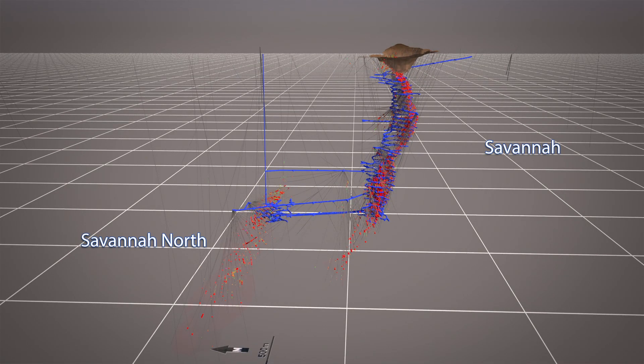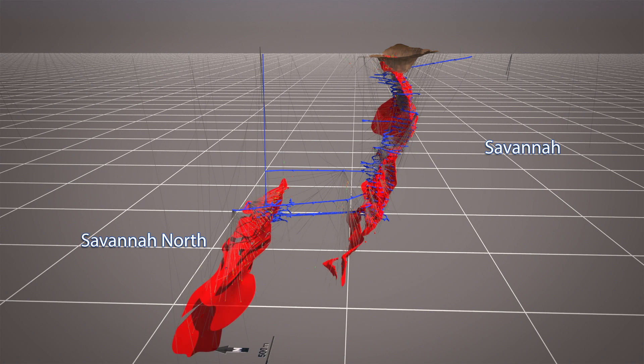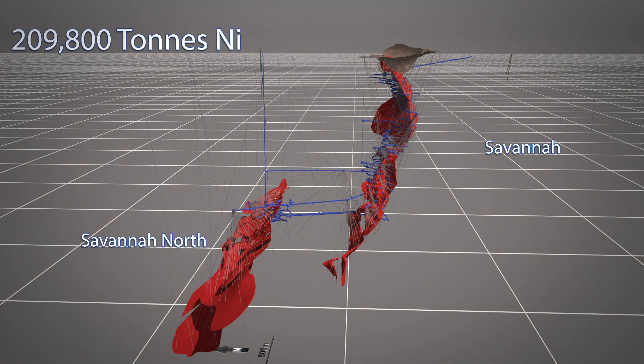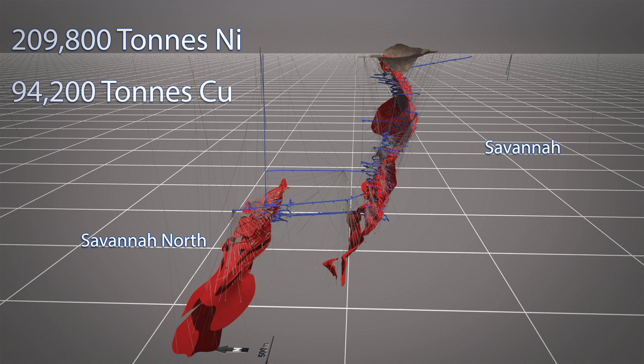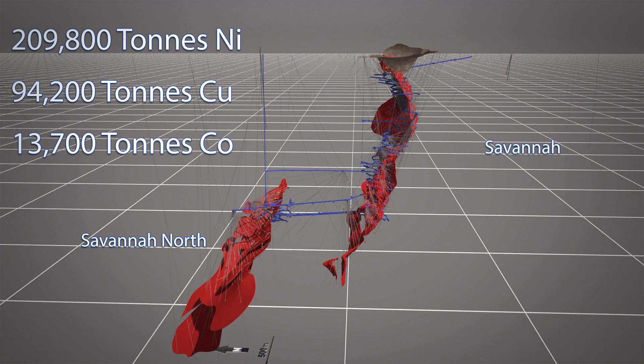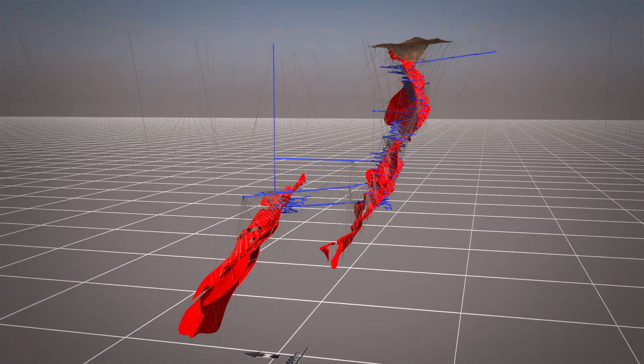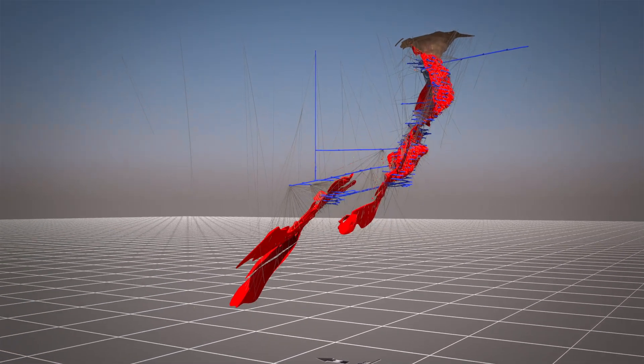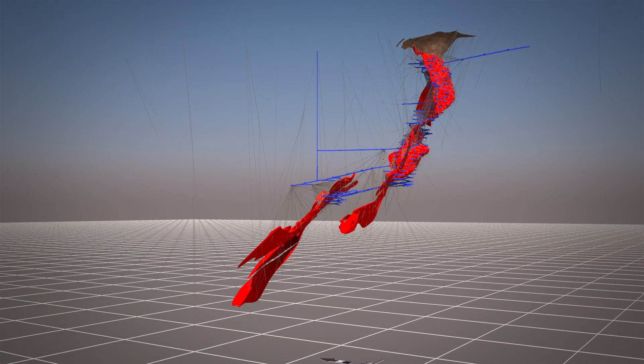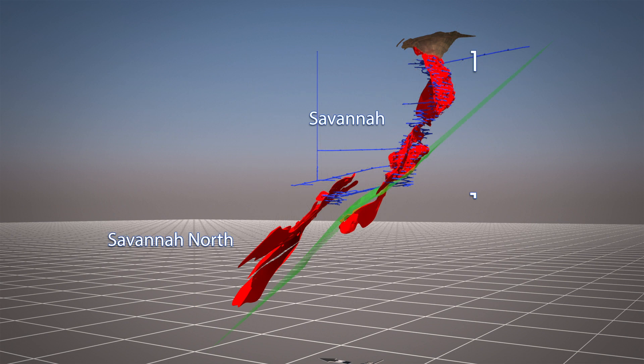The resources defined at Savannah and Savannah North total 209,800 tonnes of contained nickel, 94,200 tonnes of contained copper, and 13,700 tonnes of contained cobalt. These resources underpin the base case 12-year mine life with potential for extension.